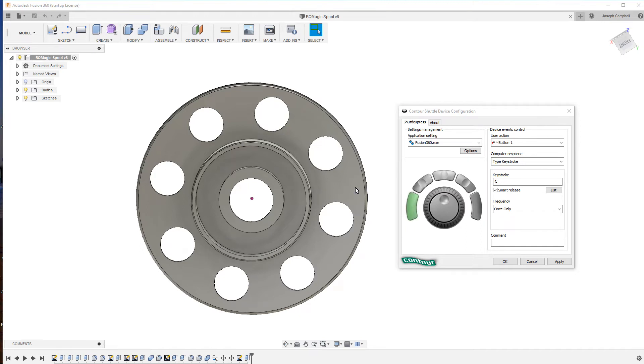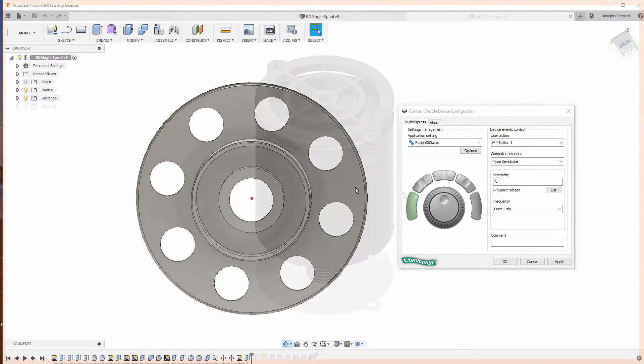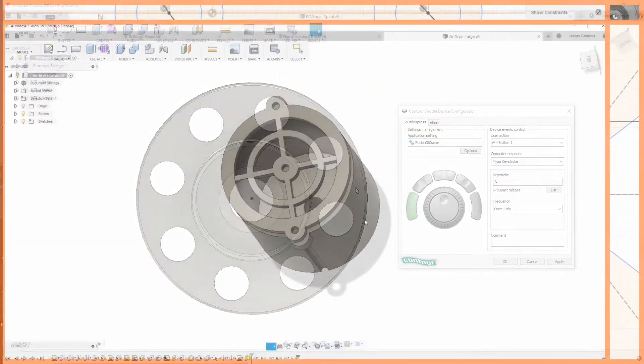What if I were to tell you there was a better, more cost-effective alternative to the 3D Space Mouse for Fusion 360? Well guess what, there is and in the next minute I'm going to introduce it to you. So let's jump into it.